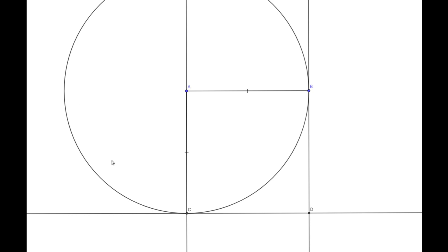Our line passing through C parallel to AB is going to intersect our line which is parallel to AC and passes through B. That intersection point is going to be here at our point D.